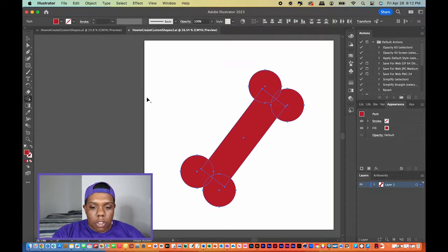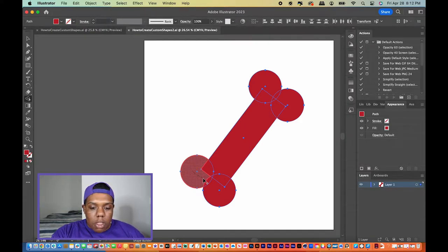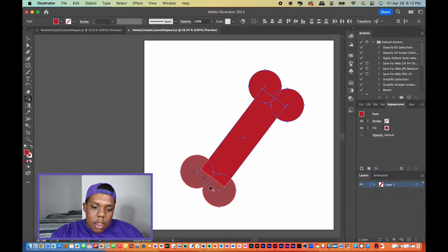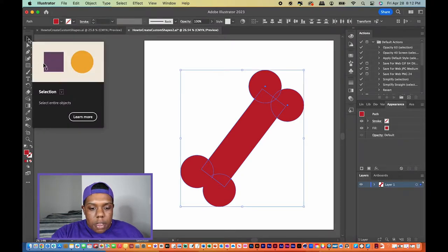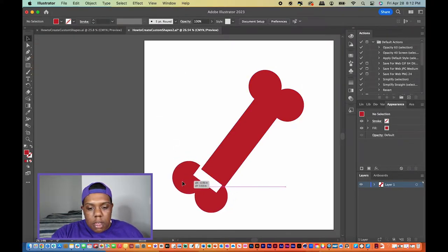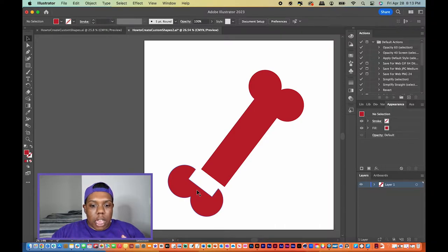If I click on the shape builder tool with all these shapes still selected, I can hover over just one of these shapes and it shows a dotted pattern — that means I'm selecting that shape. If I click and drag, it lights up with a red outline. I go onto the overlap between two circles and that shape is also selected, then hover over the other circle. So I selected one circle, the other circle, and the place where they overlap — and created a custom shape out of that.